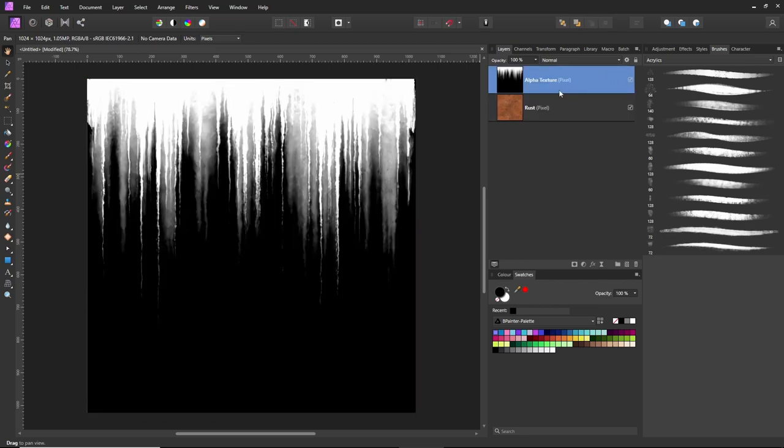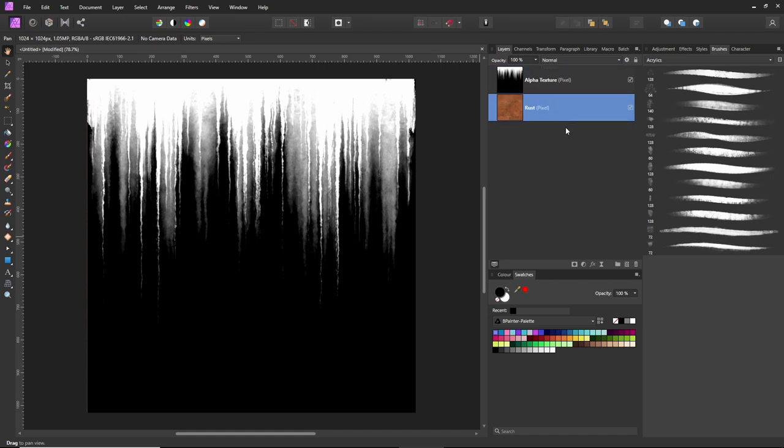The top layer is an alpha texture, a combination of black, grays, and white. We're going to use this texture to mask out this one. It's pretty simply done.